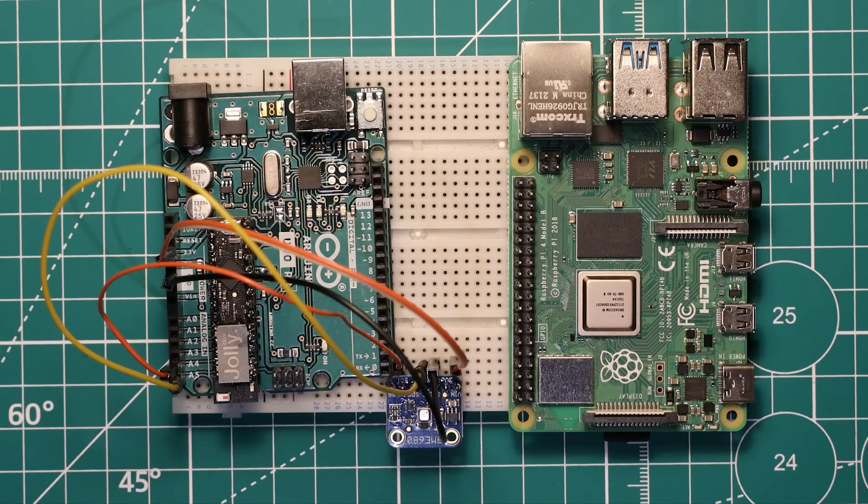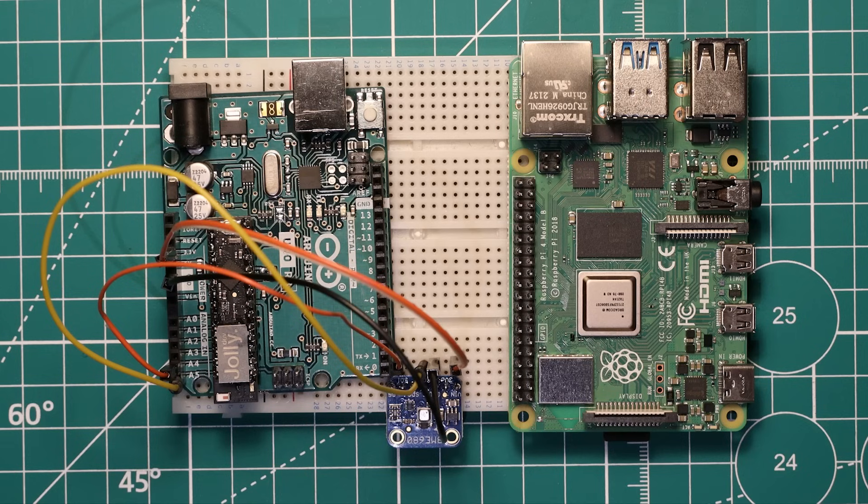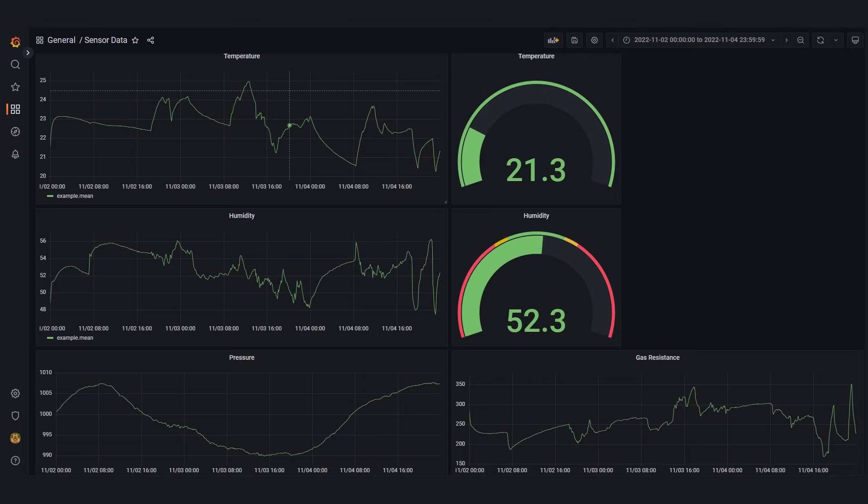In this video we're going to create a Raspberry Pi IoT or Internet of Things server which will allow you to collect any kind of sensor data you like, send it over your network to this Raspberry Pi server and visualize it on a nice looking Grafana dashboard.